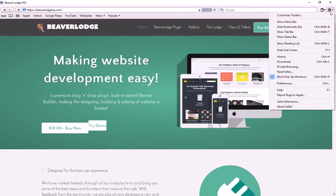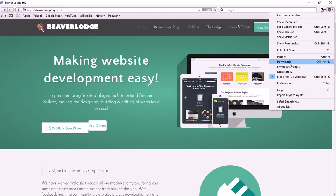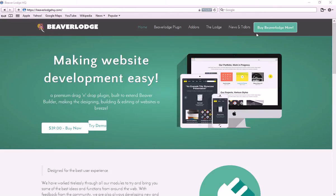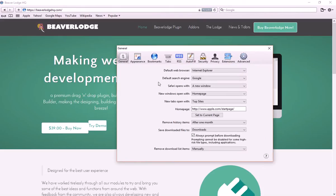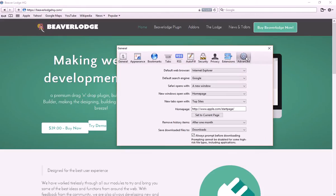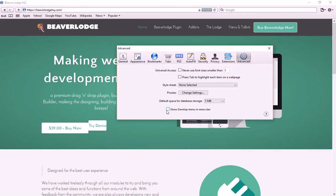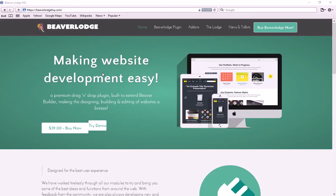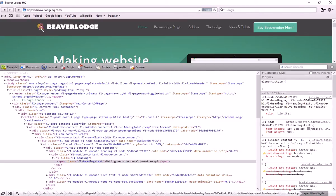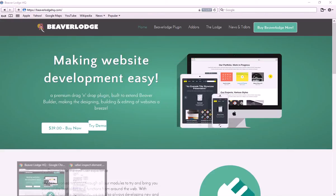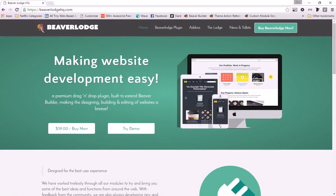We go over to Settings and what we want to do is enable the Developer menu. I don't normally use Safari so let me go into Preferences - and if we go into Advanced we've got 'Show Developer Menu'. Now when we right-click we've got Inspect Element. That's how we enable this in Safari.